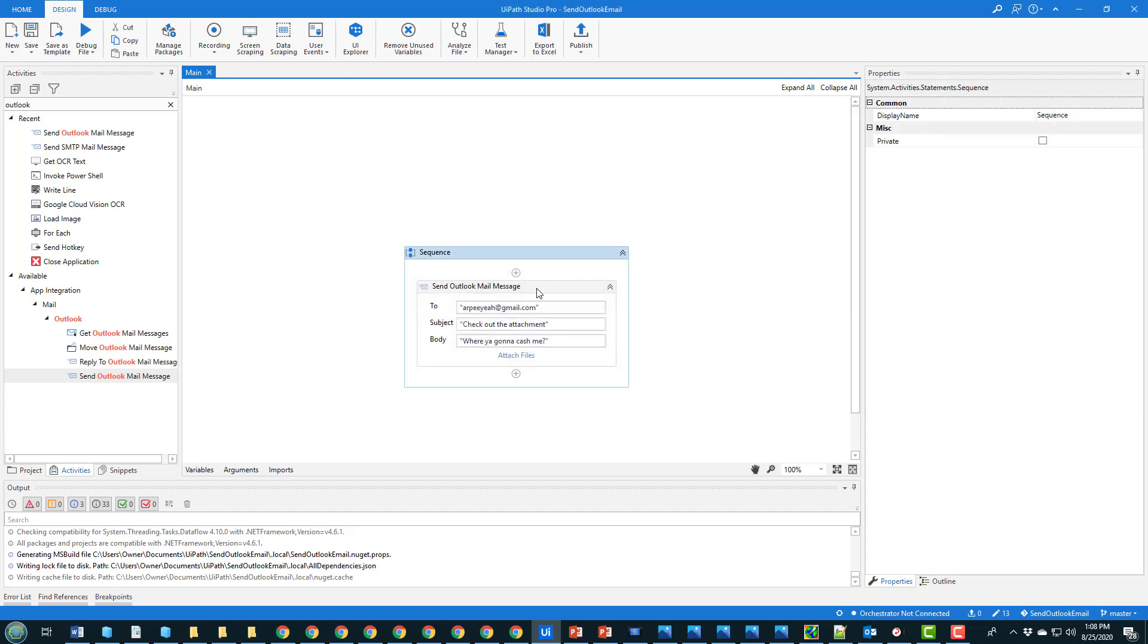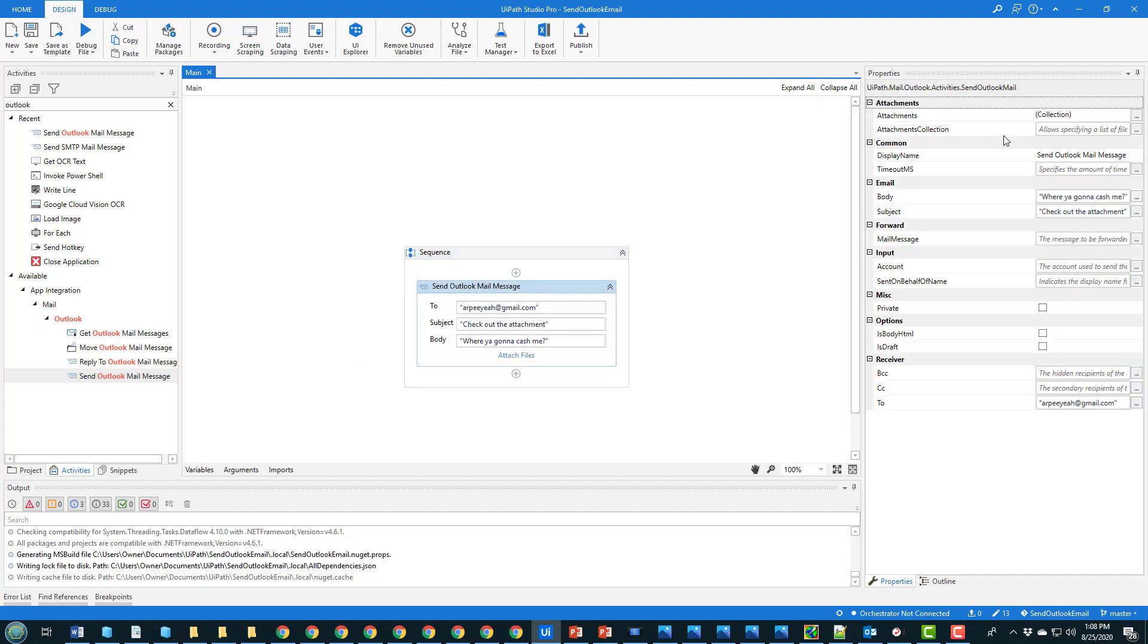And then there's nothing really to set over here because everything's already been configured due to the fact that Outlook is already installed on the machine. So I'm going to save that and then I'm going to click run.